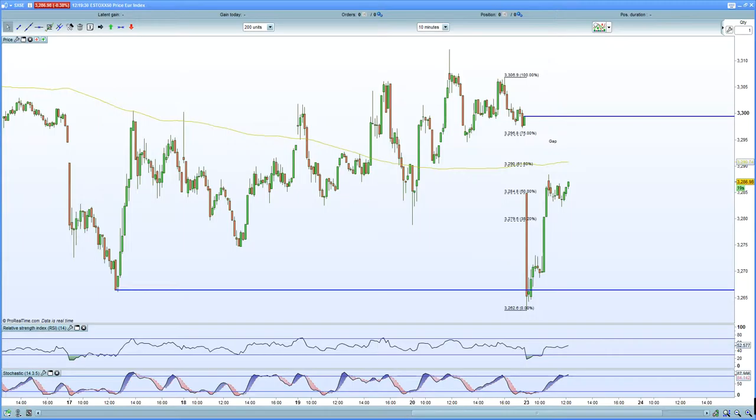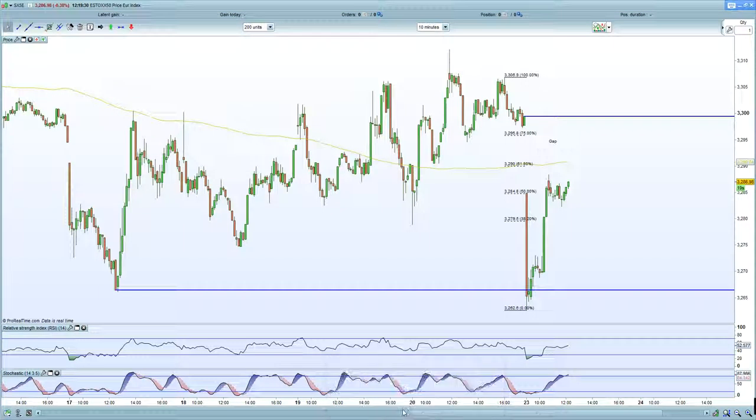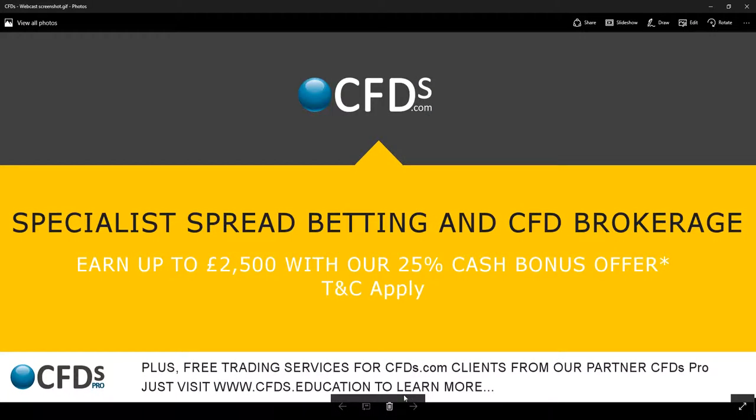Please be sure to visit cfds.com for your trading needs and certainly take advantage of that bonus. Goodbye and see you soon.